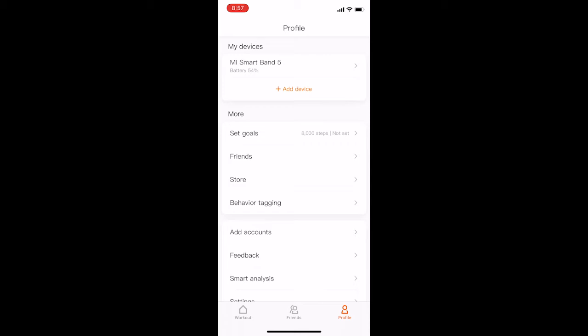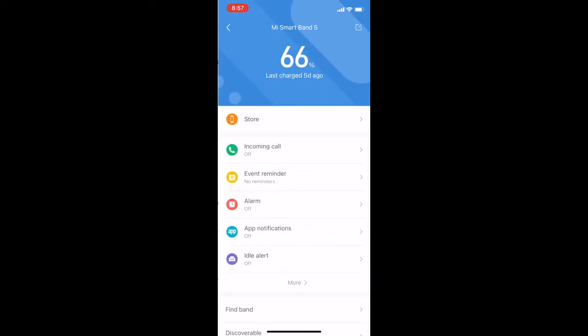There is something that you need to do so that your device is able to hold charge much longer. For that, you need to open the Mi Band app and open the settings.